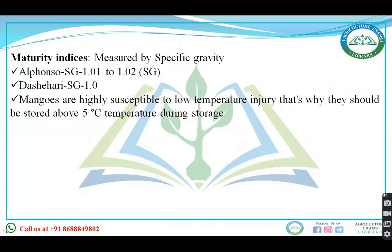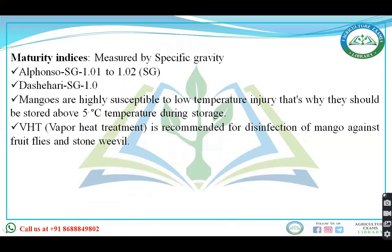Mangoes are very susceptible to low temperature injury, that's why they should be stored above 5 degrees Celsius. Vapor heat treatment is recommended for the disinfection of mangoes.